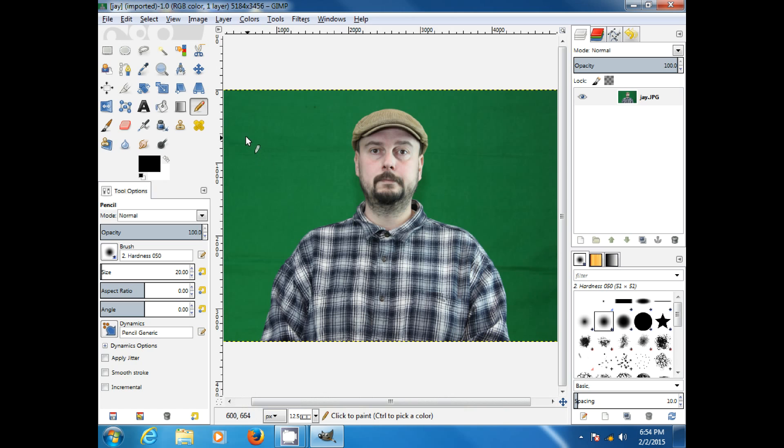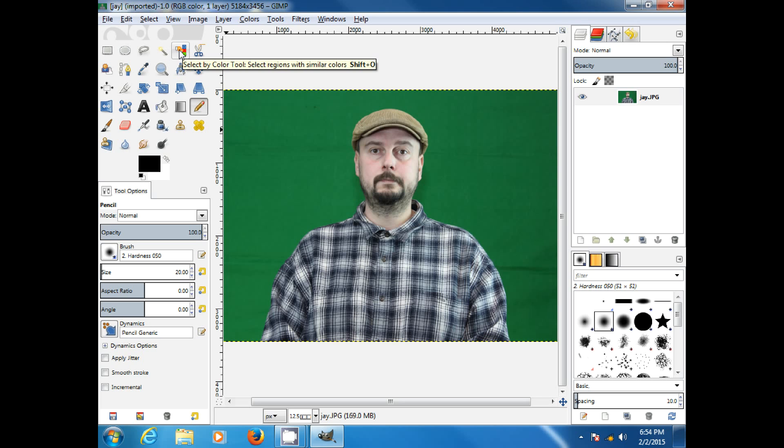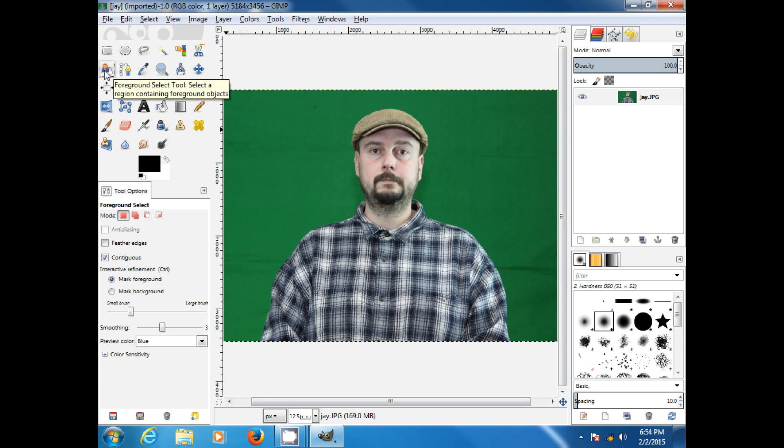So, first, we will go up and you want your foreground select tool. Now, some people say use the fuzzy select, use the select by color. I've tried all of it, and the foreground select tool seems to work the best.